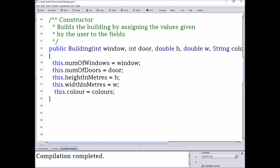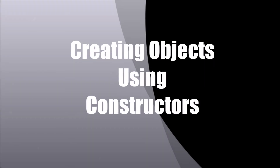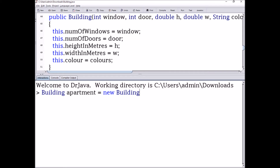The parameters I'm going to use in this method header are: int window, which represents the value assigned to this.numWindows; int door, which represents the value assigned to this.numDoors; double h, which represents the value assigned to this.heightMeters; double w, which represents the value assigned to this.widthMeters; and String colors, which represents the value assigned to this.color. So this.numWindows gets the value of window, this.numDoors gets the value of door, this.heightMeters gets the value of h, this.widthMeters gets the value of w, and this.color gets the value of colors.